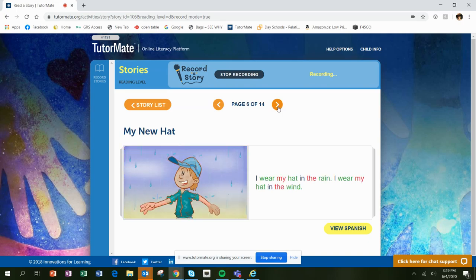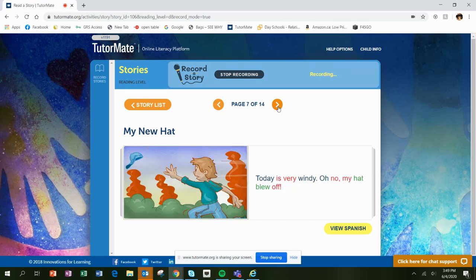I wear my hat in the rain. I wear my hat in the wind. Today is very windy. Oh no, my hat blew off.